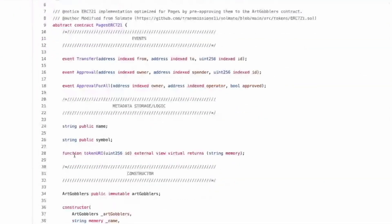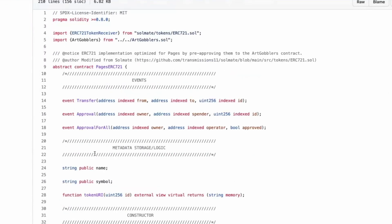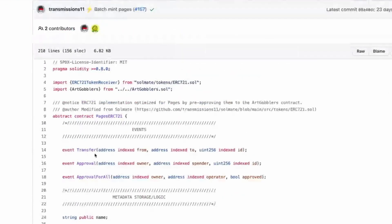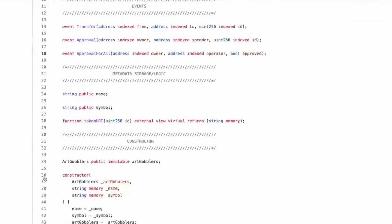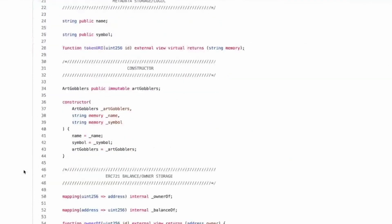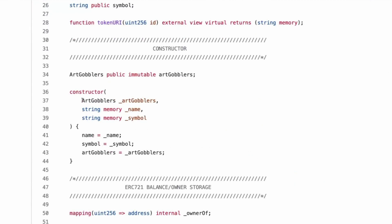Cool. So it has some events, transfer approval, approval for all. Name, symbol, token URI. It really is just 721. I can't get over. You sound so forlorn and saddened by this information. Do you think there's a reason in the constructor why, I am sad about it. Why art gobblers, the struct is initialized last after the two strings.